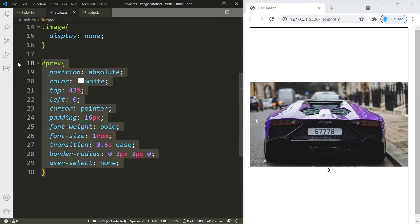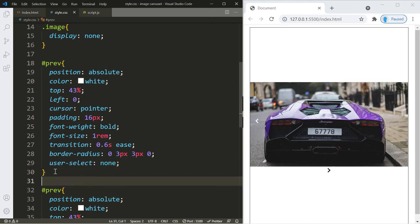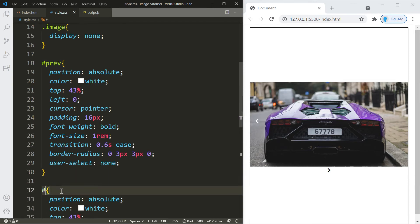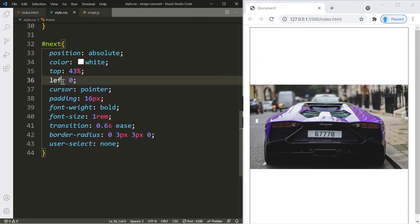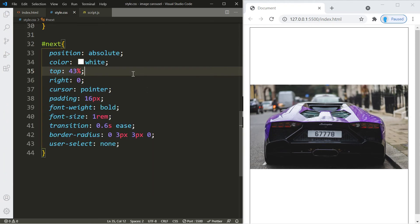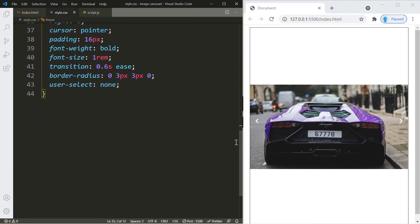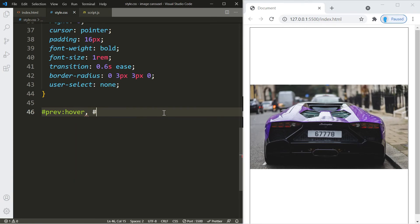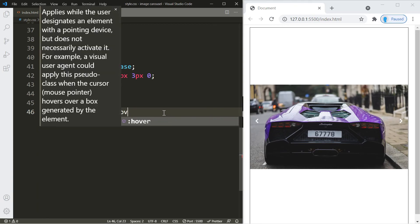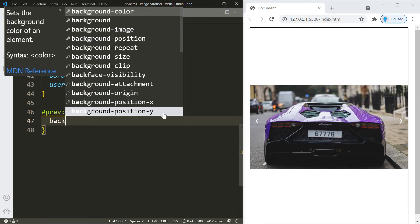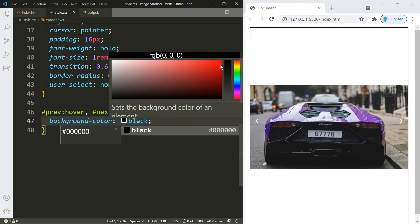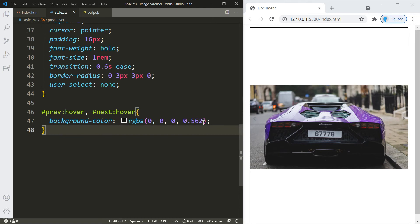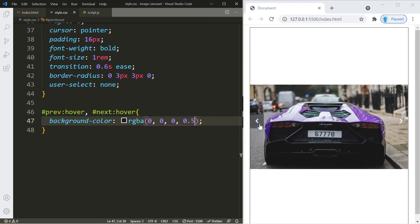We can remove the temporary background color. For the next button we basically copy the same CSS — the only difference is we change left to right. Then let's add the hover effect: on hover, change the background color to an rgba black value of 0.5 opacity.